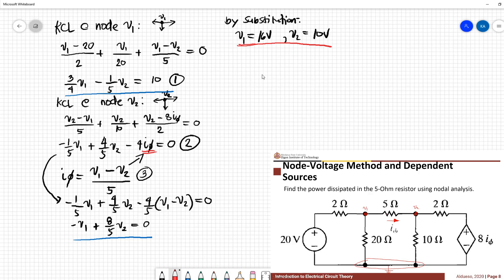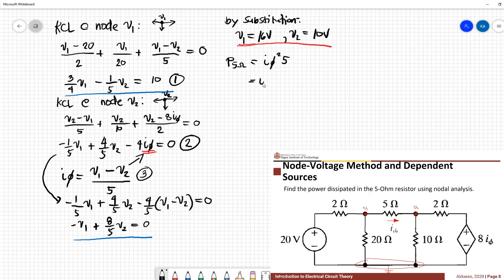Now find the power dissipated in the 5 ohm resistor using nodal analysis. Now that we have the values of V1 and V2, we can get the power dissipated in the 5 ohm resistor. The power dissipated by the 5 ohm resistor equals i-phi squared times 5. From Equation 3, i-phi is (V1 minus V2) over 5. The power dissipated by the 5 ohm resistor is 7.2 watts.